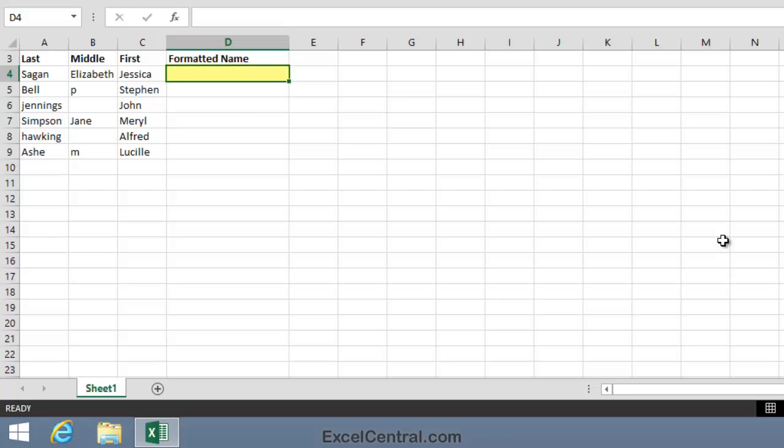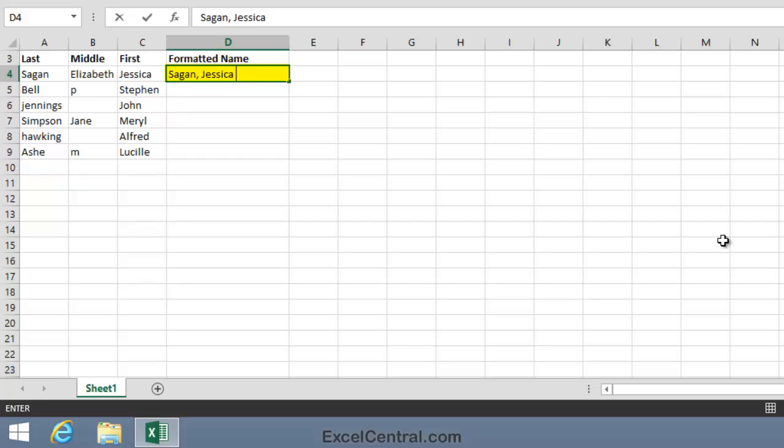And let's consider how we'd like the name Sagan Elizabeth Jessica to be formatted in quite a complex way. Let's have Sagan, the surname first, then a comma, then a space, then the first name, and then a space, and then a capital letter showing the initial of the middle name, and finally a full stop.